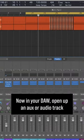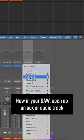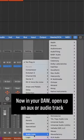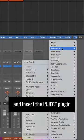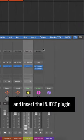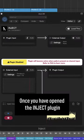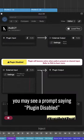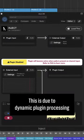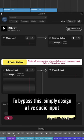Now in your DAW, open up an AUX or audio track and insert the Inject plugin. Once you have opened the Inject plugin, you may see a prompt saying Plugin Disabled. This is due to dynamic plugin processing. To bypass this,